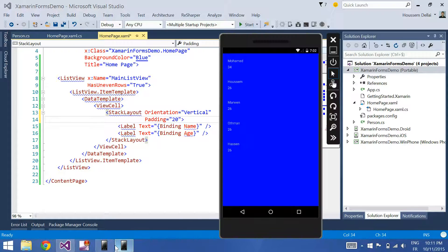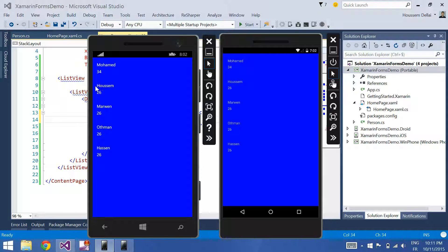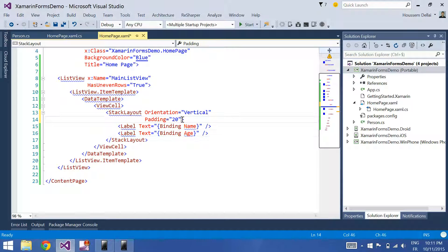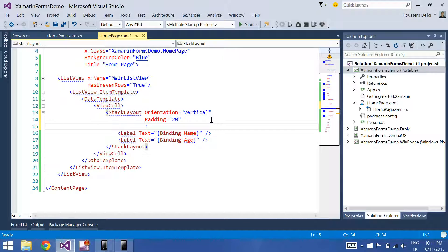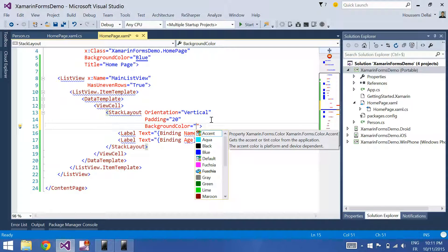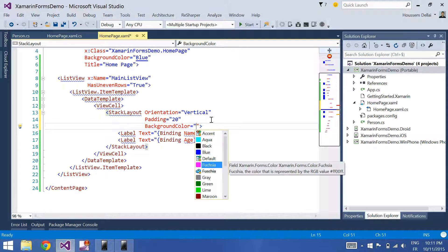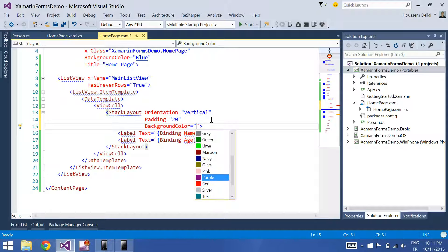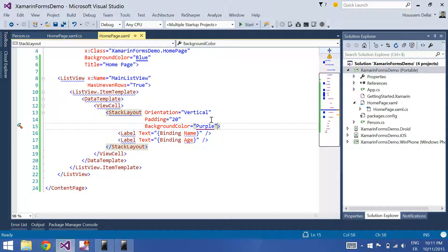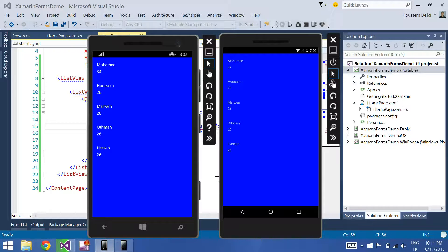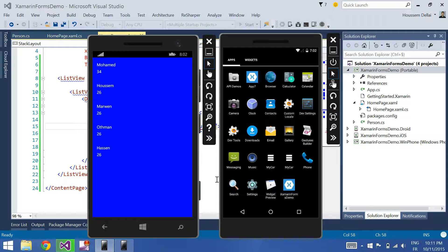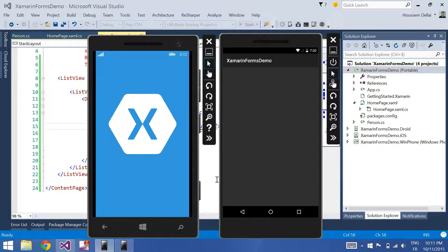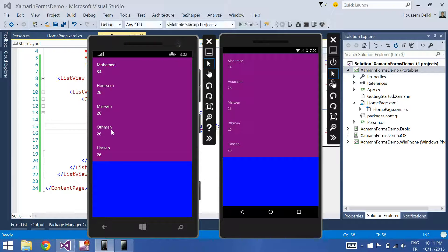Also, what I want to do is to change the background color of each item. To do that, I'll go here and set the background color and choose some fancy colors. For example, let's choose the purple one and run Ctrl+F5. So the spacing here is not in blue.